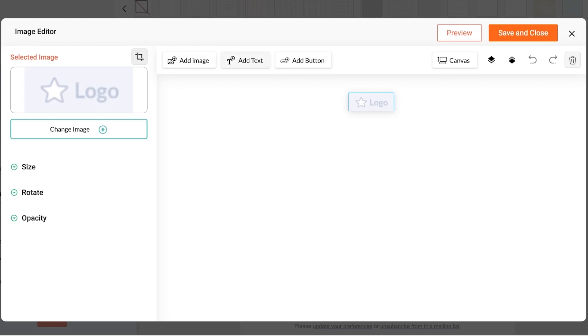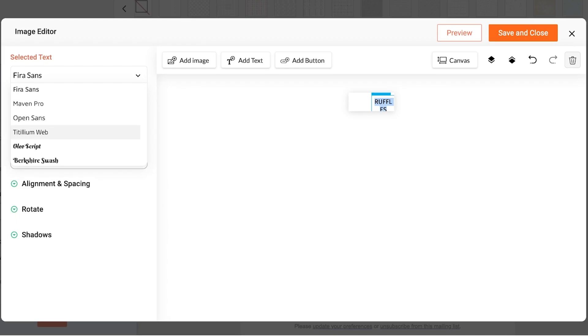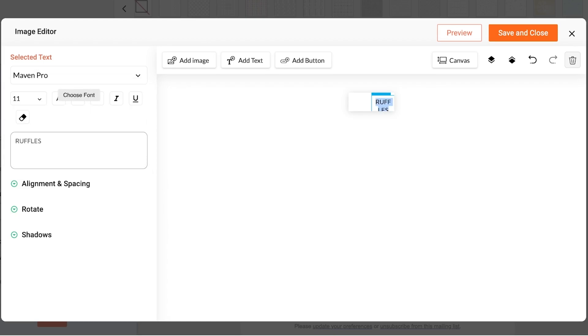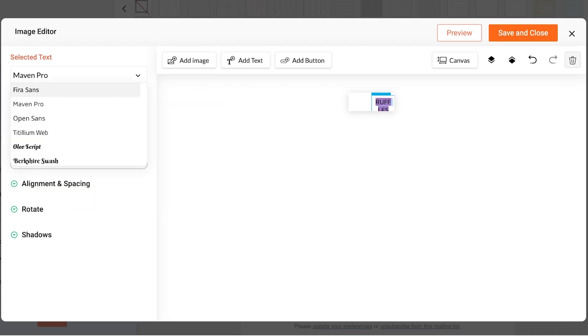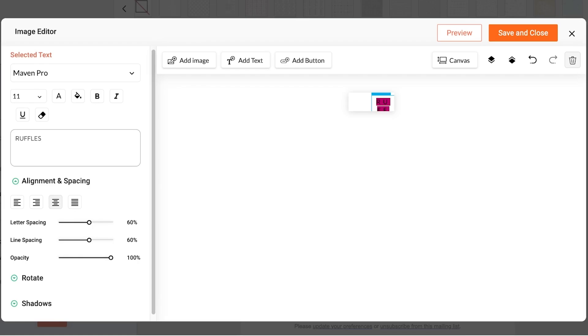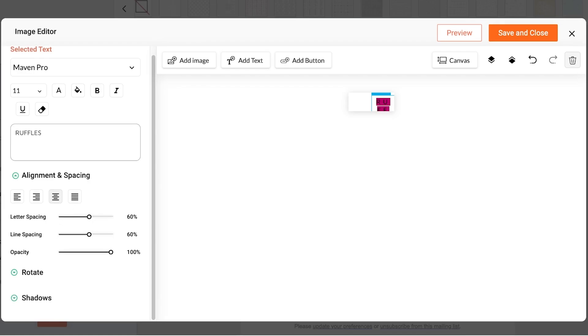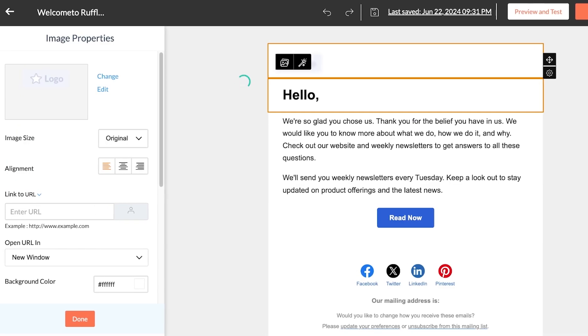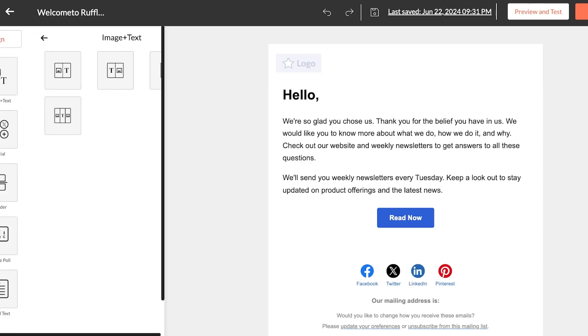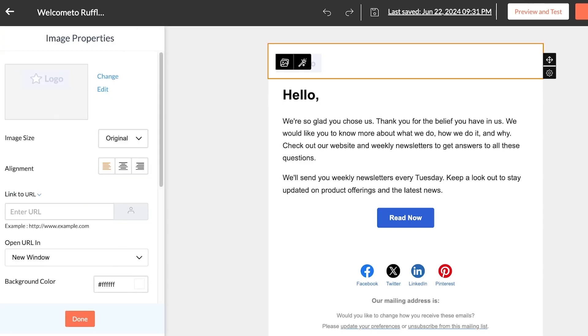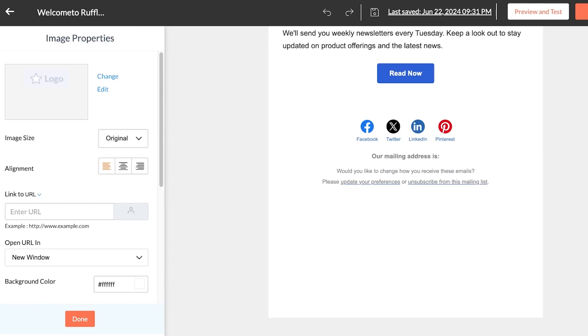So instead of the logo you can click on add text and then on the left side you're going to add your brand name. Then you can also choose the brand font or a font that is similar enough to your brand font. You can also customize the color and make it bold, italic as well as underlined. You can also adjust the spacing for the letters, line spacing, opacity, rotation and shadows. Once completed, click on save and close on the top right to save your changes and your new logo is going to appear in a couple of seconds.